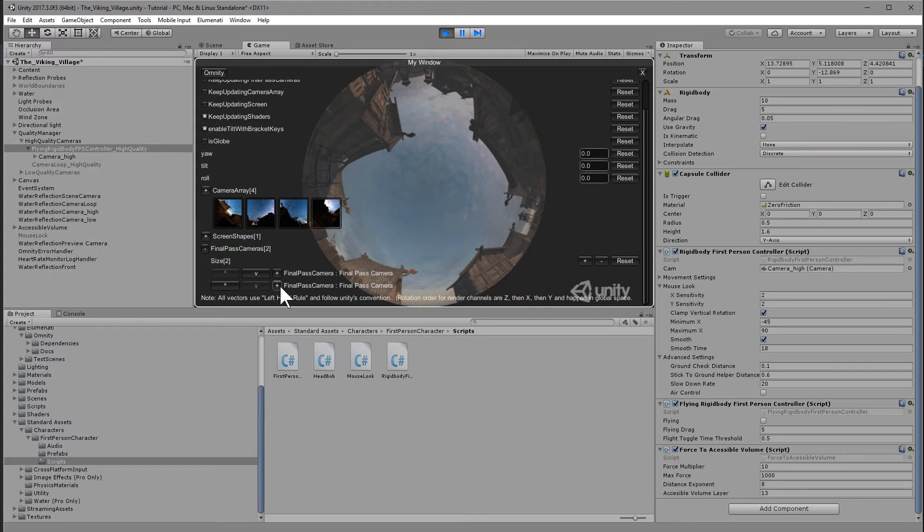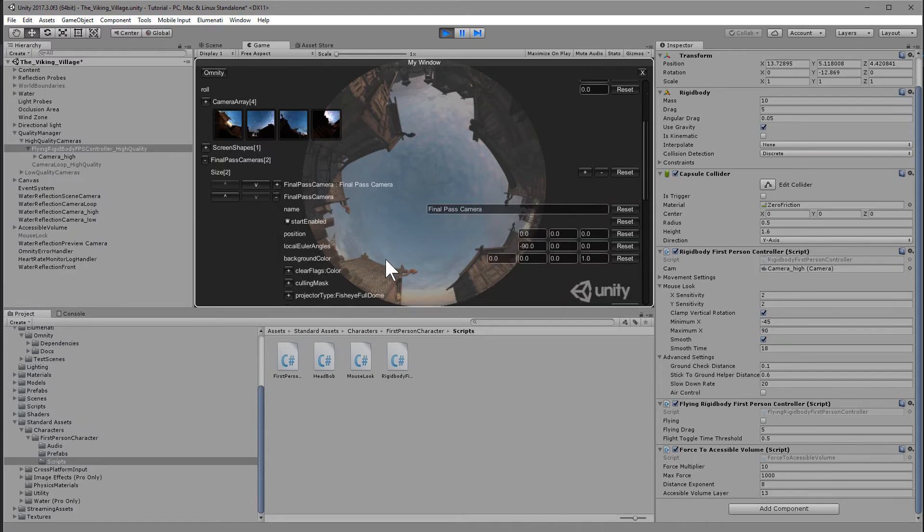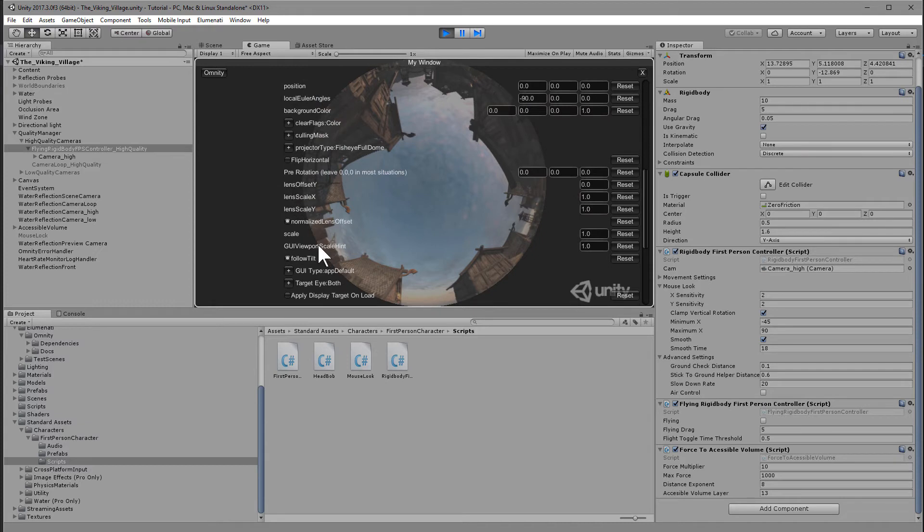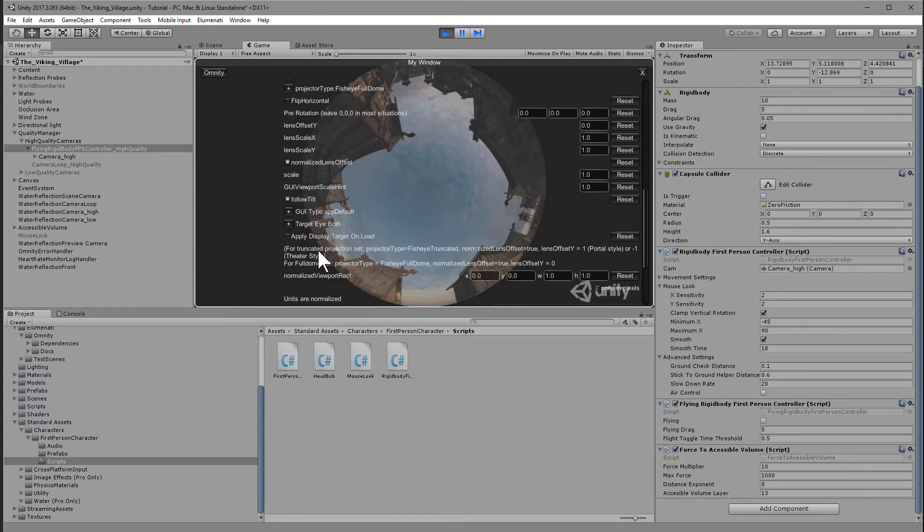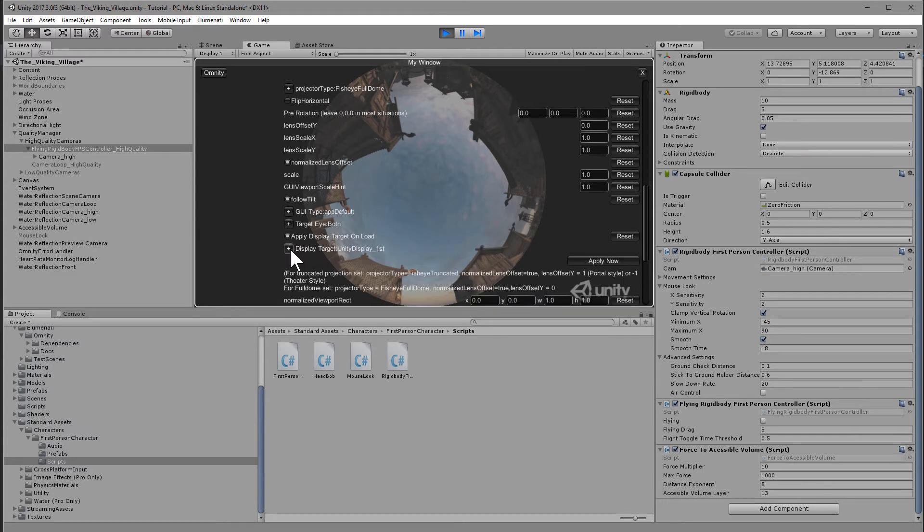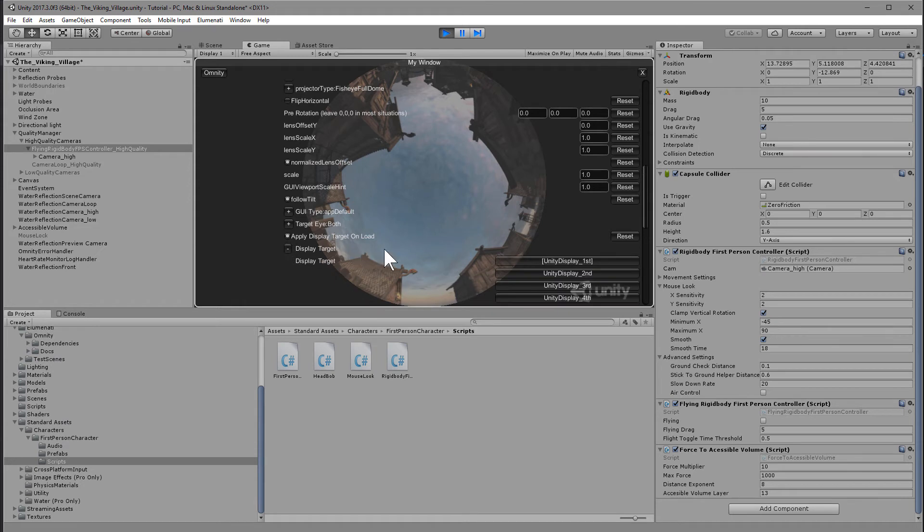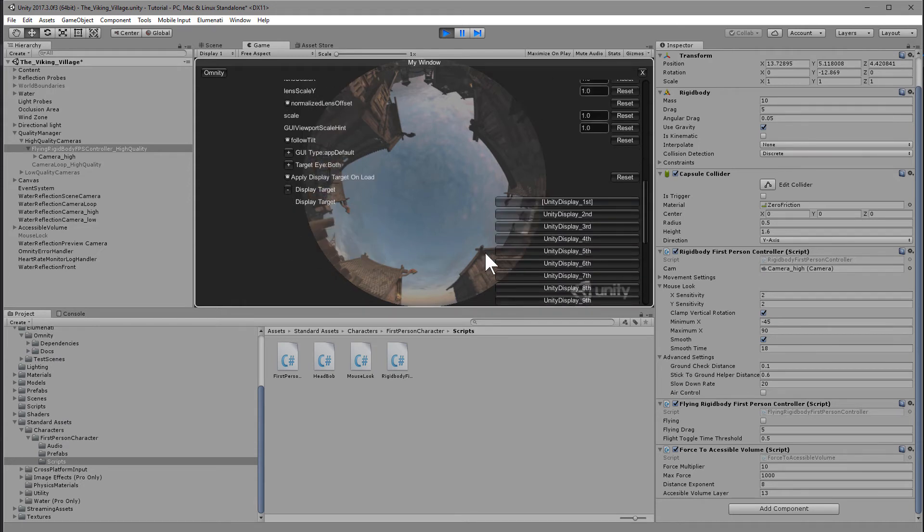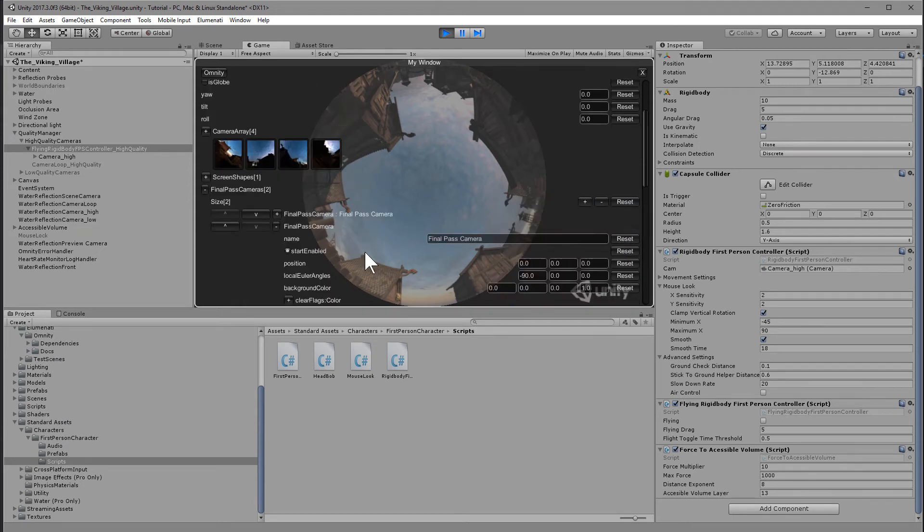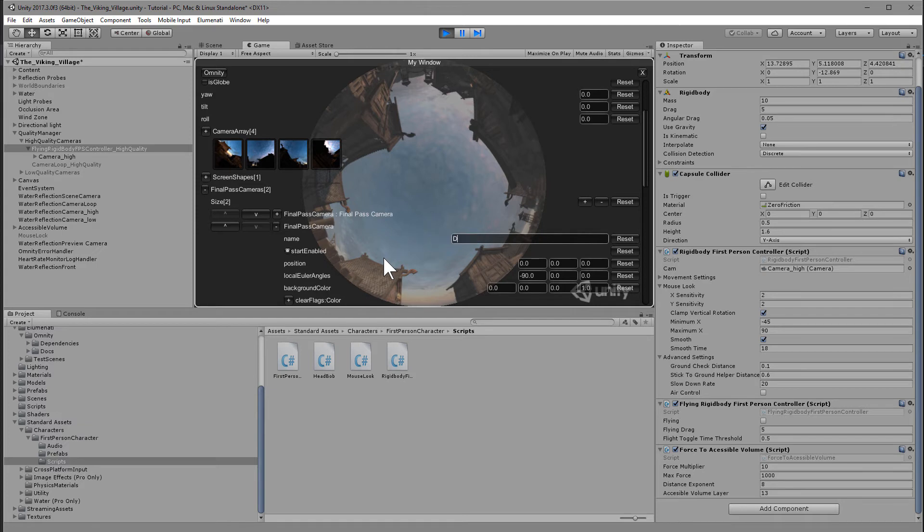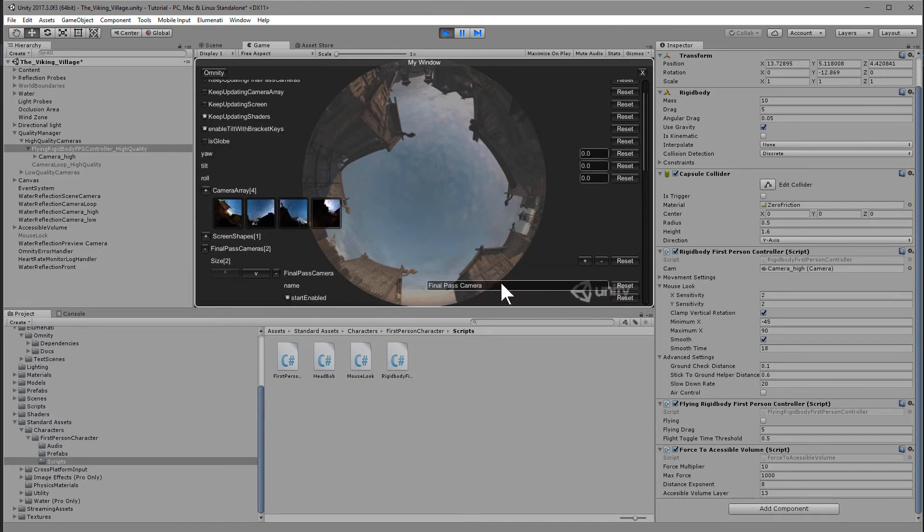But you won't be able to tell any difference because they're both displaying on the main display one. We're going to take the second final pass camera and change it to have a target display of display two. So I'm going to check apply display target unload. And then it's going to give us the option to use unity display second. So now we have two displays, one going to the primary monitor and one going to the secondary monitor. So I'll call the secondary monitor dome and I'll call the first monitor flat.